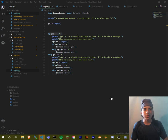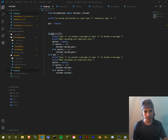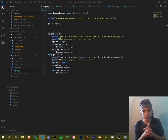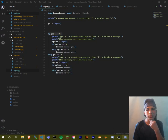I'll run this file here and it takes a second.